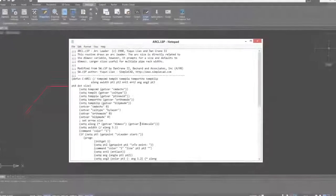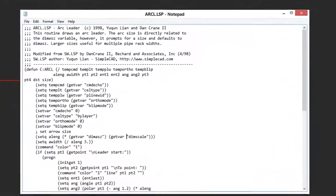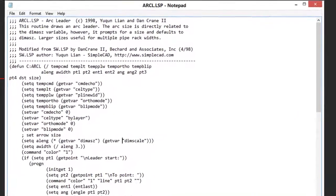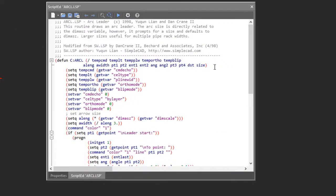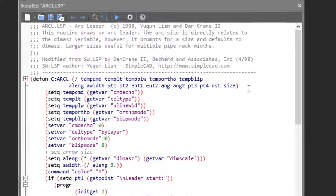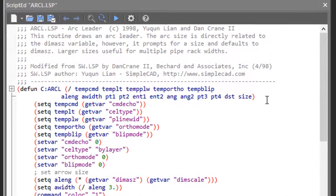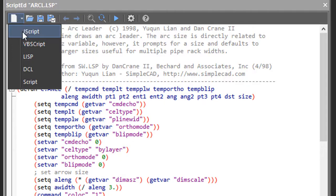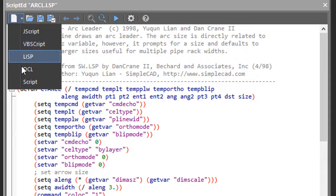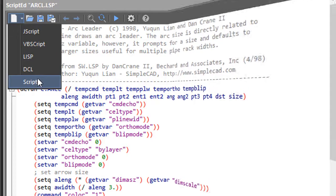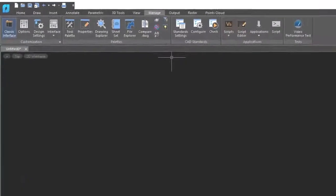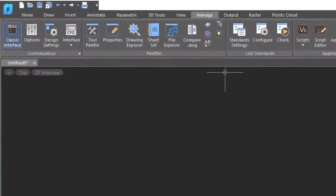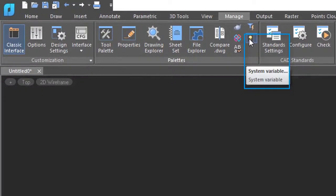You can edit Lisp and other programming languages in Notepad, but now nanoCAD includes Script Editor which formats the source code of a variety of languages so you can more easily see what's going on. It handles JavaScript, Visual Basic Script, Lisp, Dialog Control Language, and regular command scripts.